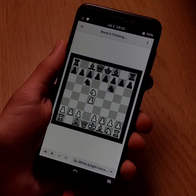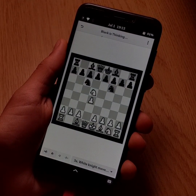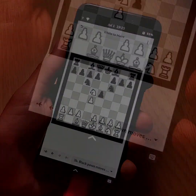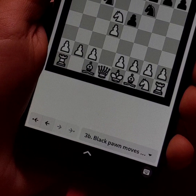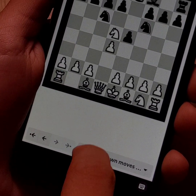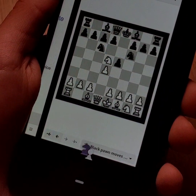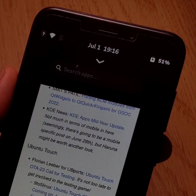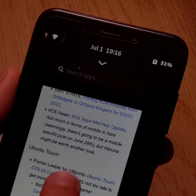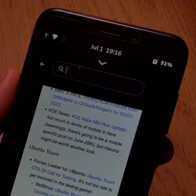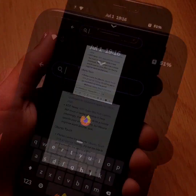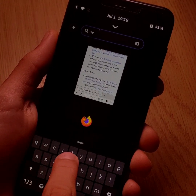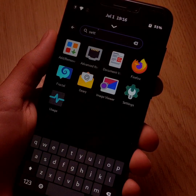If you want to exit an application in use without closing it completely, drag the arrow at the bottom of the screen up. Above the open applications is now a search bar that allows you to search for an application among those installed on your device.